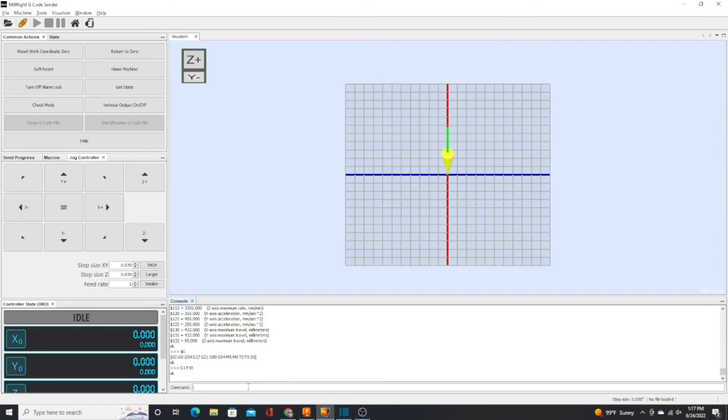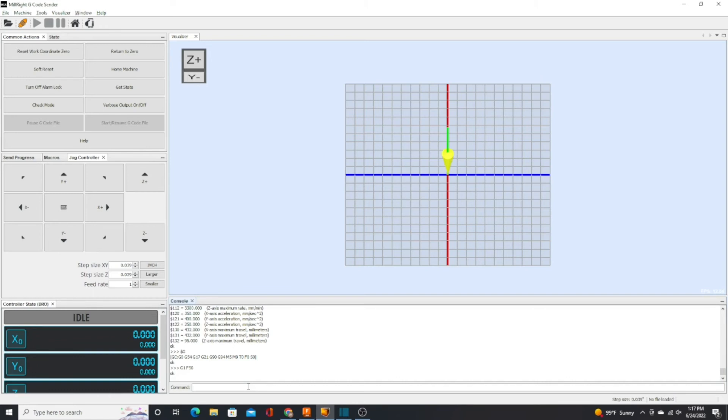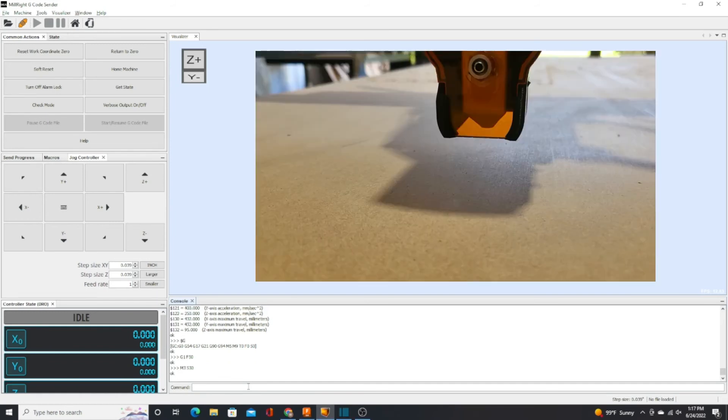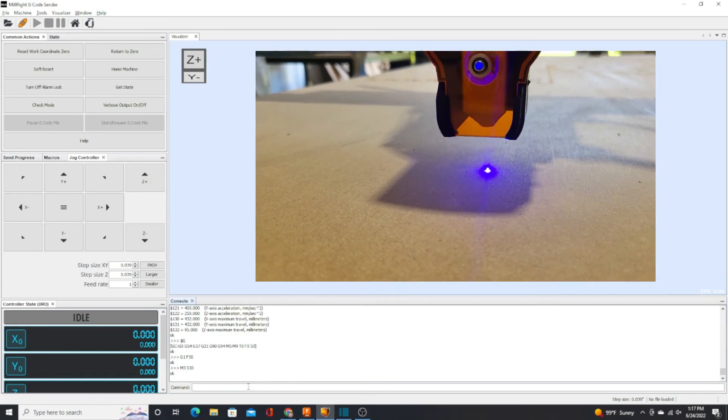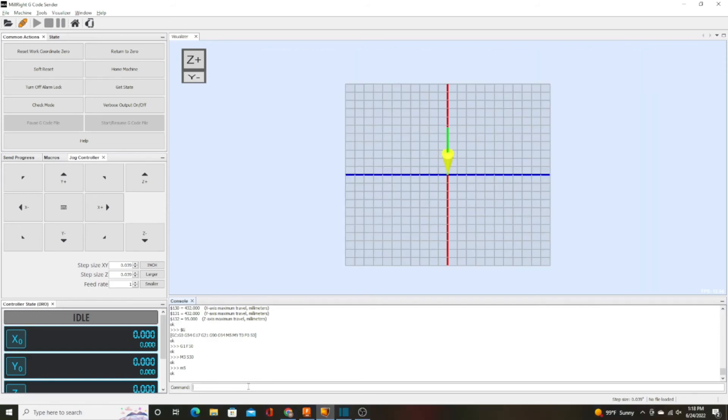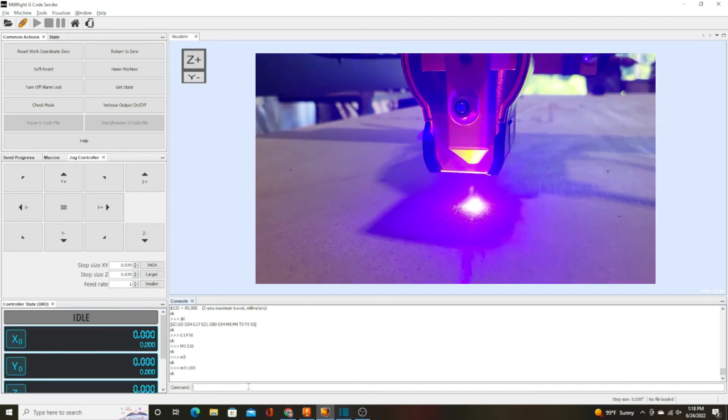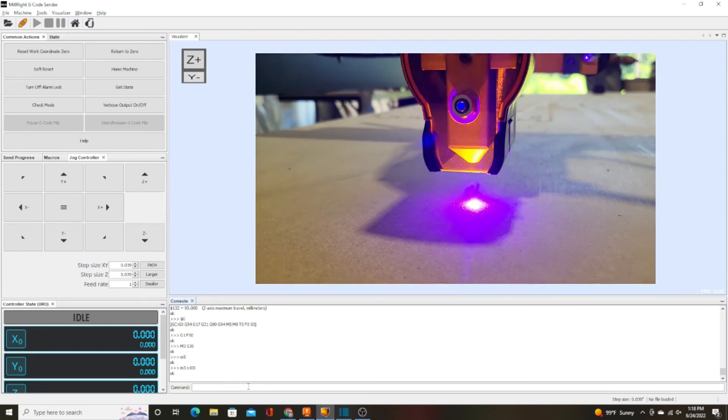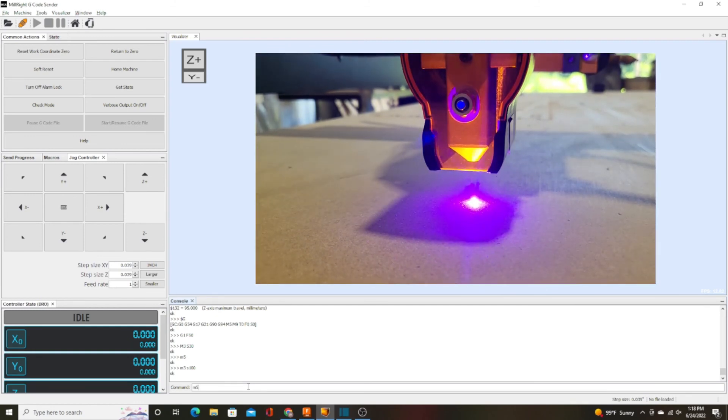The command to fire the laser is M3. The command to turn the laser off is M5. In order to fire the laser, you need the M3 code followed by a spindle speed. The spindle speed will correspond to the intensity of the laser. So if we do M3 S30, it will fire at 30%. M5 turns the laser off. And if we do M3 S100, it will fire at 100% intensity. M5 to turn the laser off.